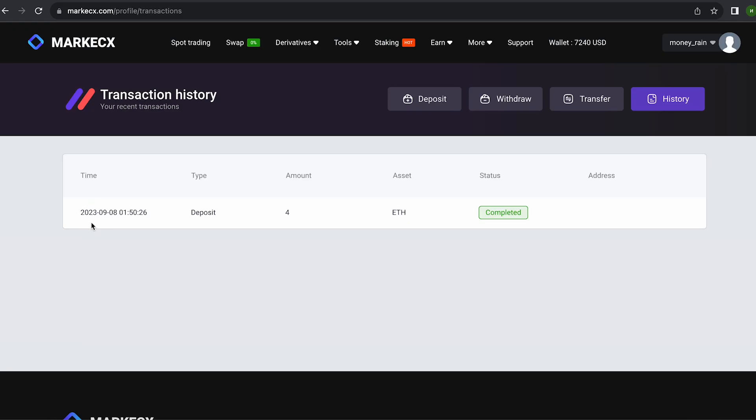So, the money was credited to my wallet, you can see it here. Now we just have to switch to spot trading and sell Ethereum.